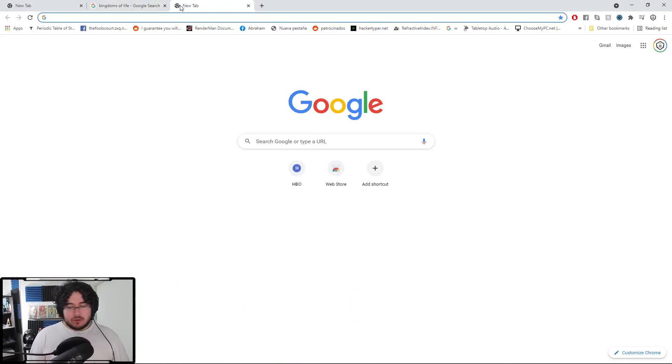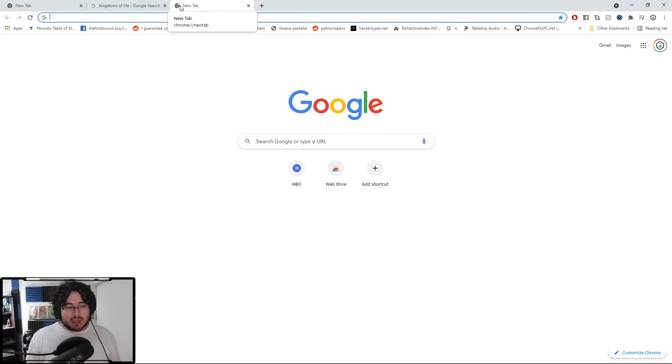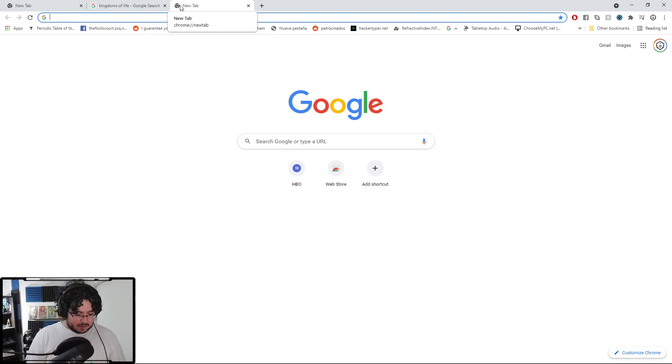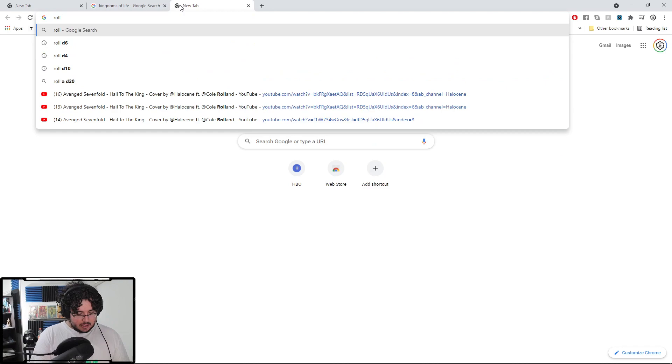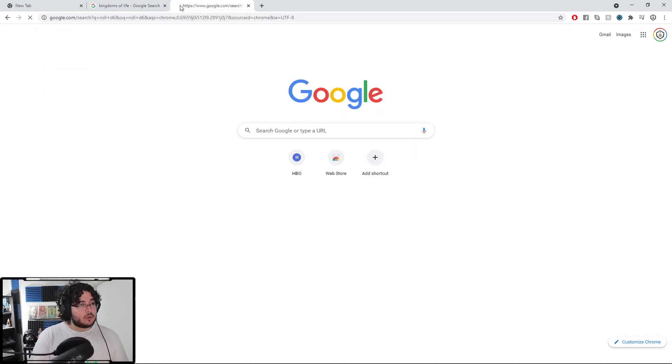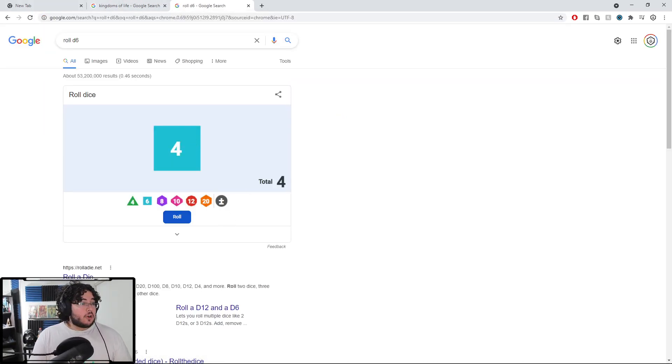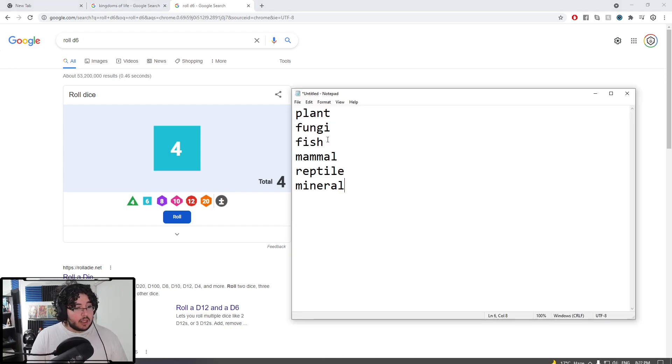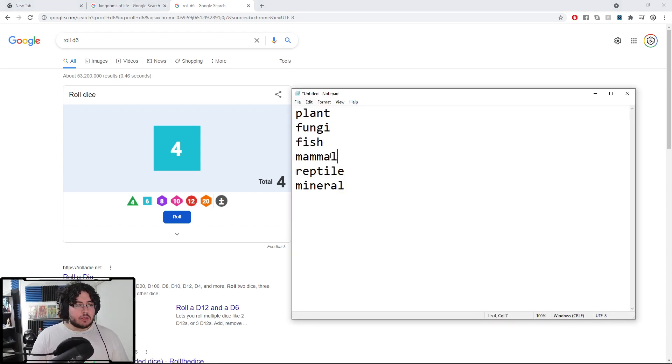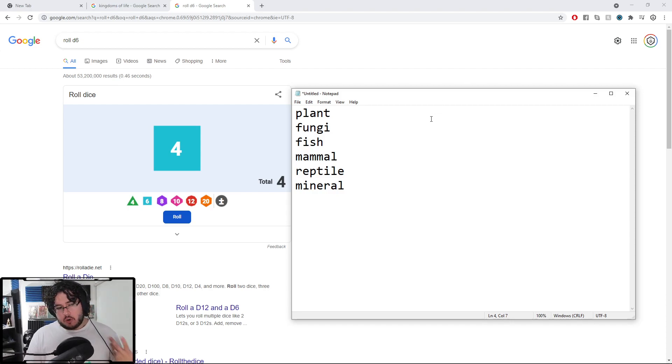And the way I like to do it is I have my D&D collection back here. So just throw a D6, a normal die. So I'm going to say roll D6 here in Google. And it's going to give me a random number. So four. And in our list, number four is mammal. Okay. That's an easy one. That's fine. Mammal sounds good.